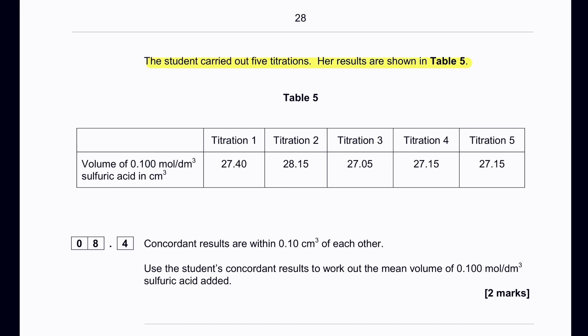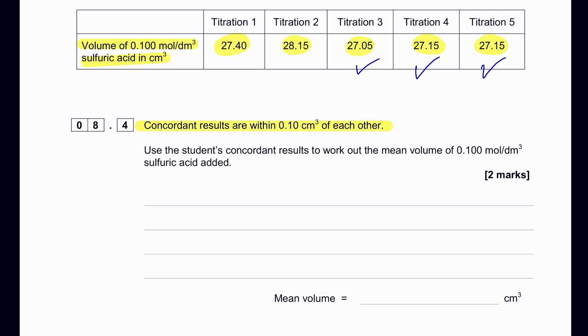The student carried out five titrations; results are shown in table 5. Titrations are accepted within a range of 0.1 cm³ of each other (concordant results). The values 27.05, 27.15, and 27.15 cm³ are within that range. Use these three concordant results from titrations 3, 4, and 5 to calculate the mean volume of 0.1 mol/dm³ sulfuric acid added.